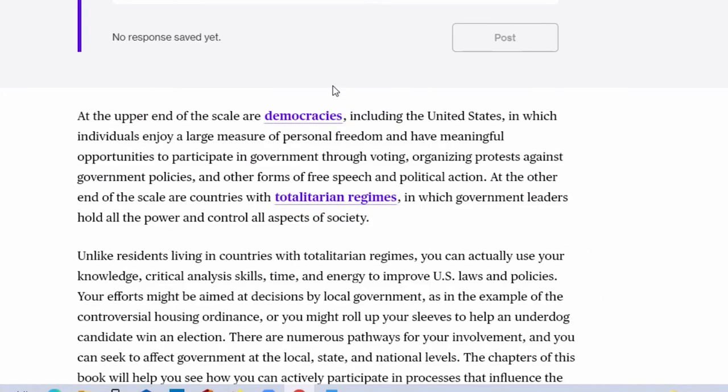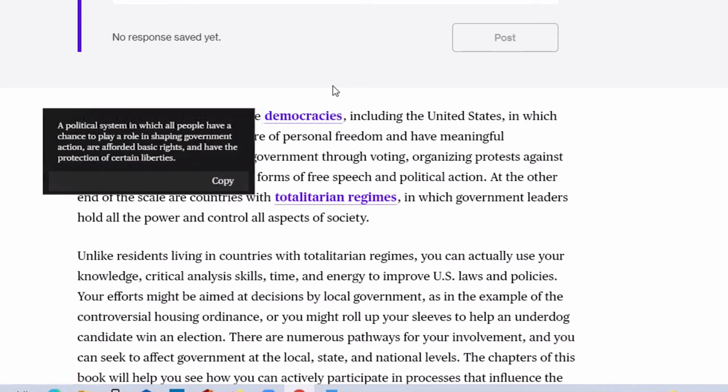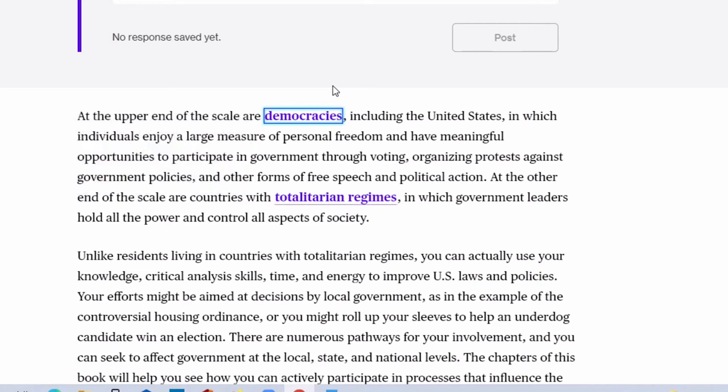While reading through your webtext you may encounter some words that appear as buttons. When you press enter on one of these buttons the definition of that word will appear below the button along with another button to copy the definition. Tap democracies button. Enter a political system in which all people have a chance to play a role in shaping government action are afforded basic rights. You can simply arrow down to find the definition and the copy button. Copy a political system and tap copy button. You can always press enter on the word again to hide the definition and copy button.